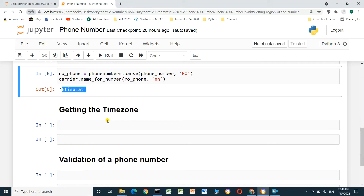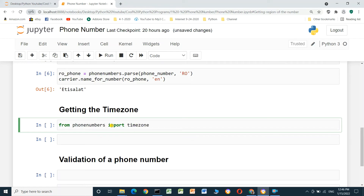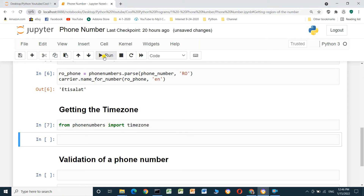Now we will get the time zone. To get the time zone, we have to import timezone_for_number from phonenumbers: from phonenumbers import timezone_for_number, and run the cell. We then define a variable gb_phone.